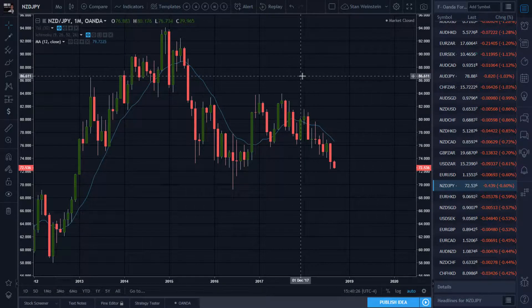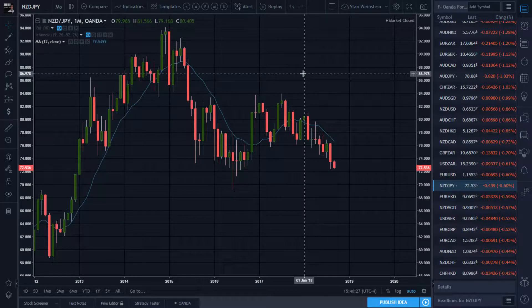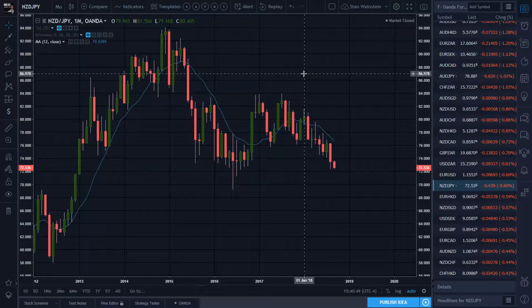Forex — I always wondered if you could apply Stan Weinstein stage analysis to Forex. It doesn't really cover it in the book, but since it's based off supply and demand, a month or so back I was trying to make it fit. I have a series applying Stan Weinstein to Forex, did a few videos, and today I'm going to do another one.